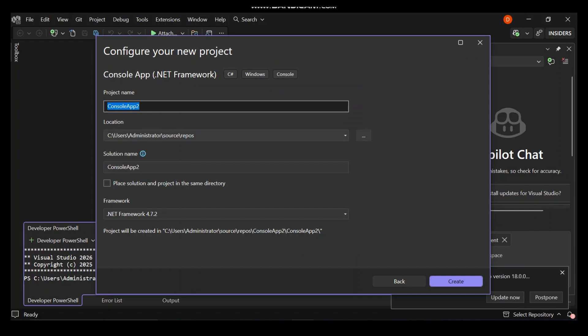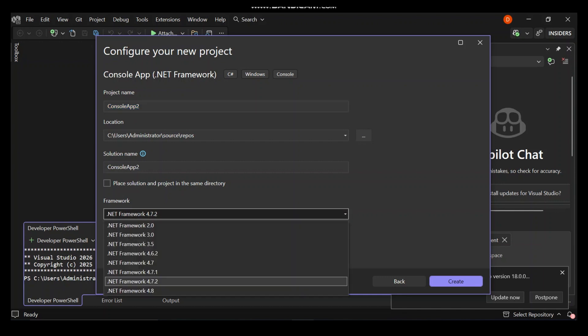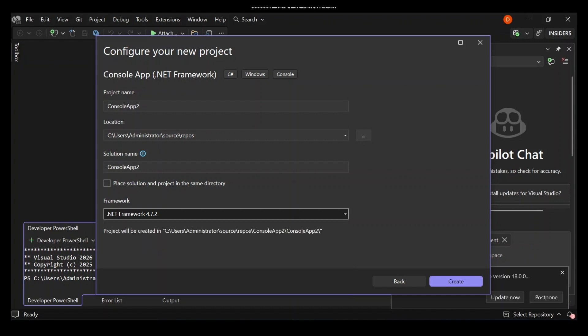Here you can configure your project details like the project's name, where you want the project to be located in terms of what folder, and your solution name. You can also select what .NET framework version you want to use. We've got a whole lot of frameworks that can be used. Let's leave it as it is.